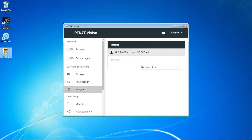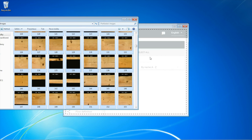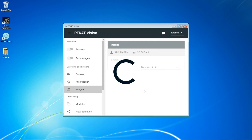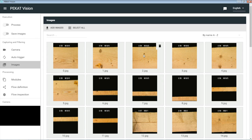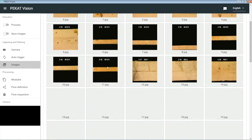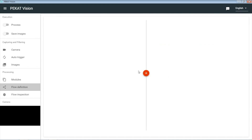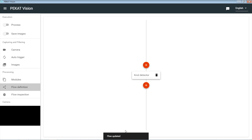For the training we need to import a collection of training images. For the detection of knots we need a detector, so let's add it into the processing flow. And we need to train it.